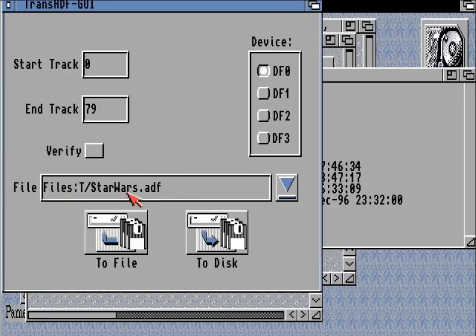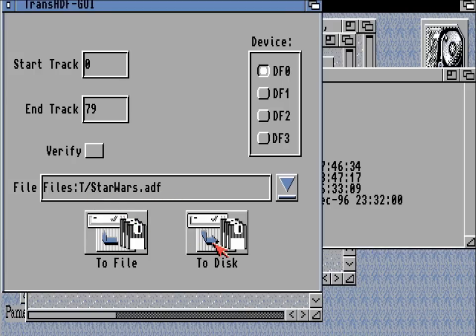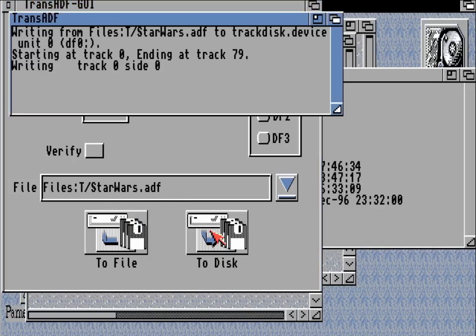You can see that in the foreground — by clicking on device DF0 and choosing our Star Wars ADF, all we need to do is click 'to disk' and that will transfer the Star Wars ADF to DF0.